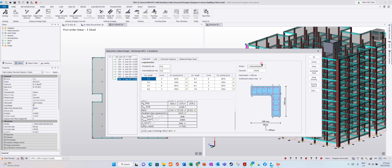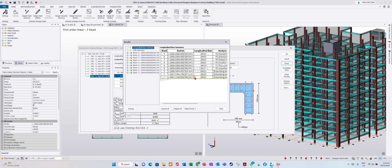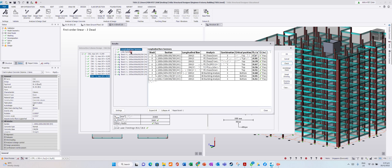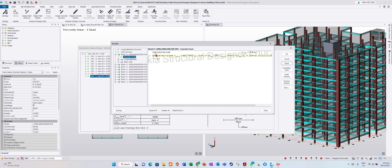If we want to see the full calculation, go to Check. It will run checks 1 through 9. Longitudinal bar summary — this is for all nine columns at the same time: 20H13. The combination is the most critical load combination for each. Links summary: H10 at 150mm spacing. You can see this for column 9 as well, including the concrete cover calculation.